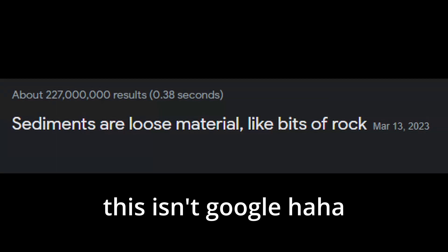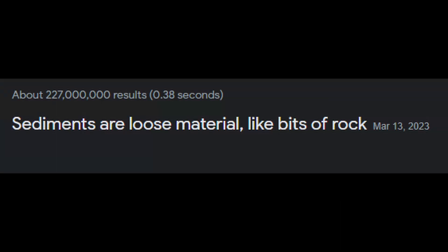Let's imagine for a second that you've fallen out of the sky as sediments during the creation of the Earth. Sediments are loose material like bits of rock.